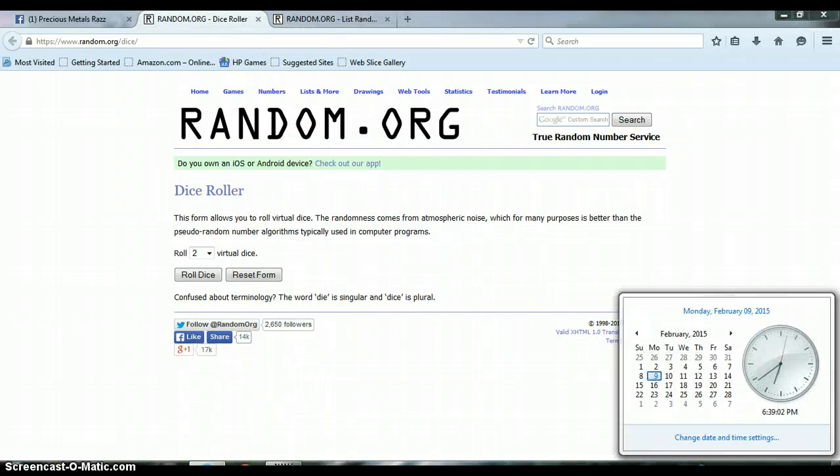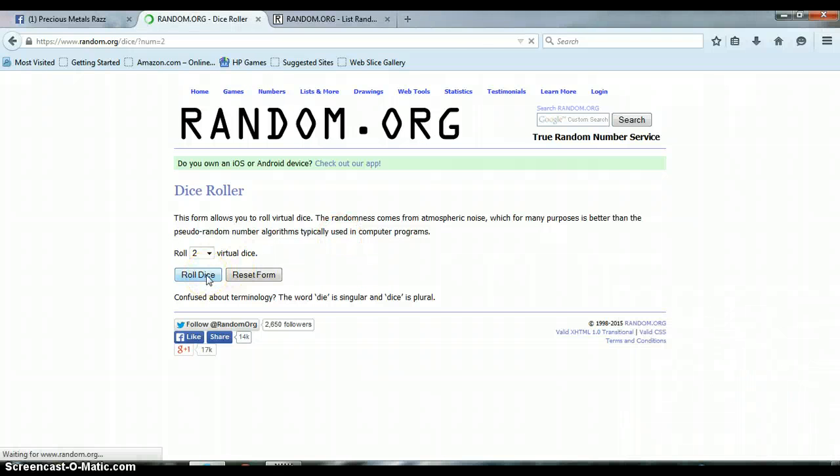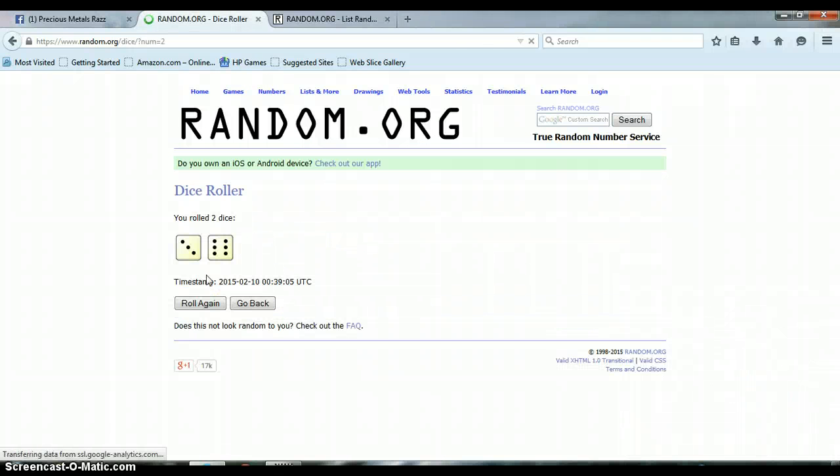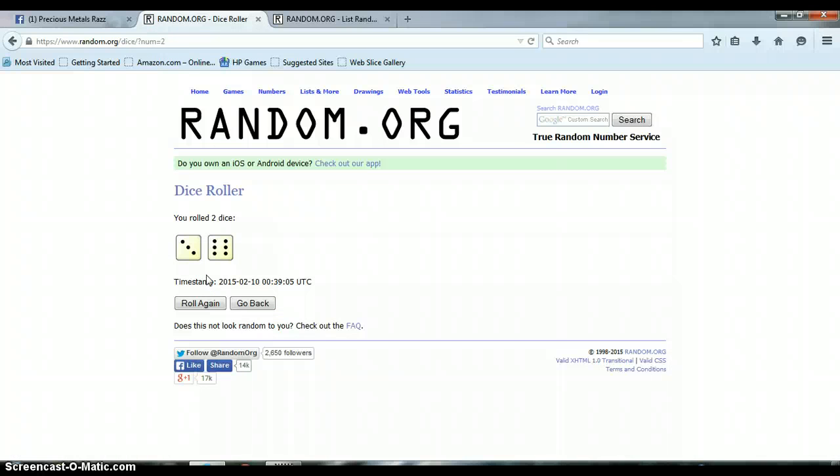Let's go to our dice roller. It is 6:39 p.m., let's roll the dice. Alright, we got a 6 and a 3 for a total of 9.